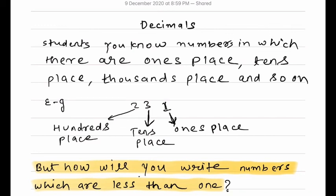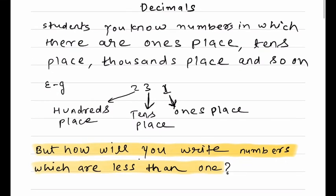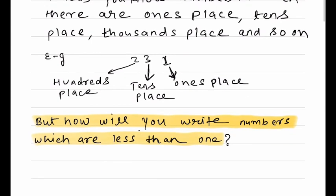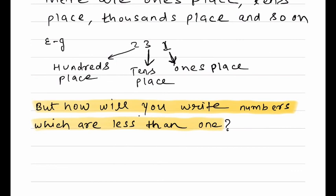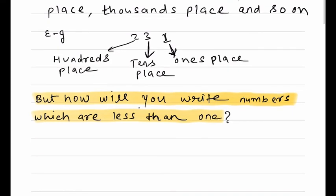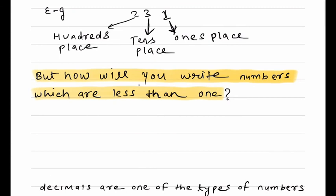Students, today we are going to start a new chapter: Decimals. You already know numbers in which there are ones place, tens place, thousands place, and so on. For example, in 231, 1 is in ones place, 3 is in tens place, and 2 is in hundreds place — so 3 means 30, 2 means 200, and together we read it as 231.